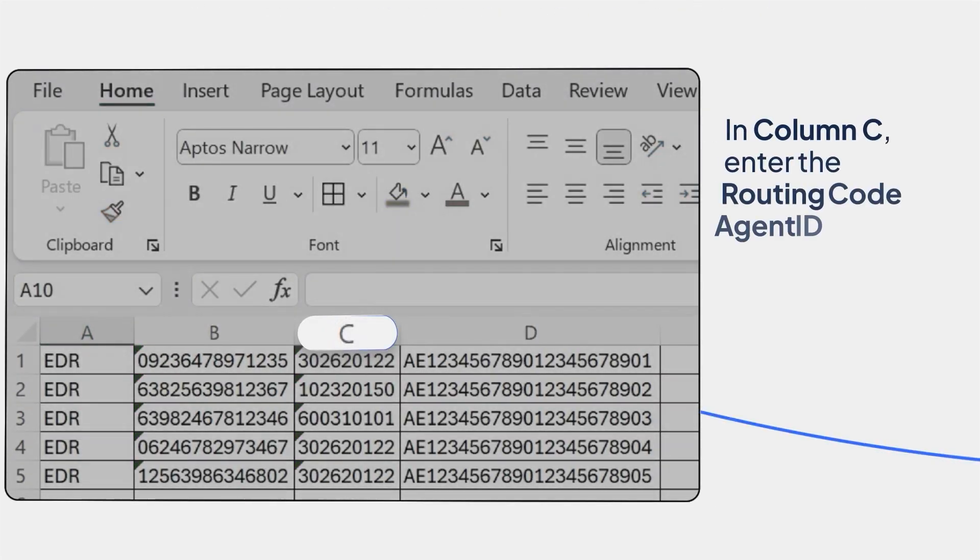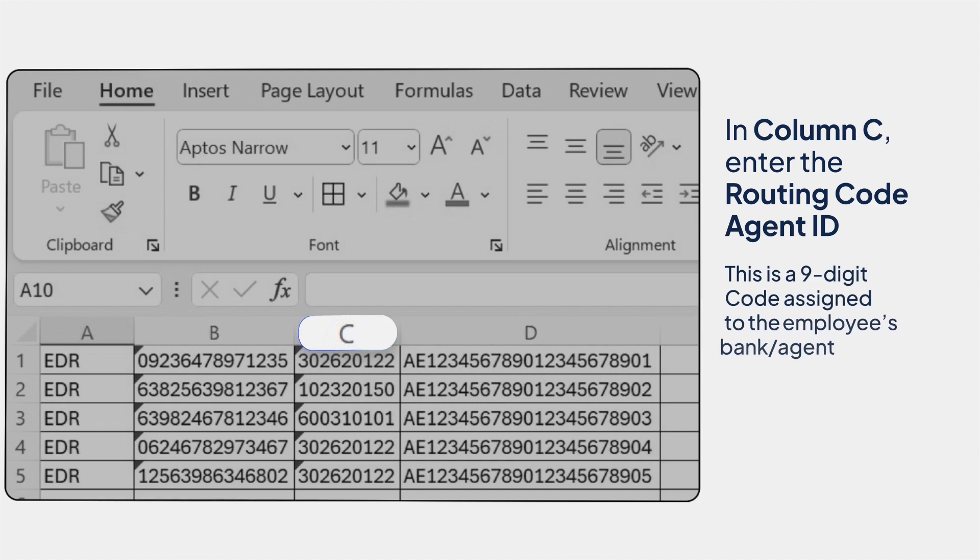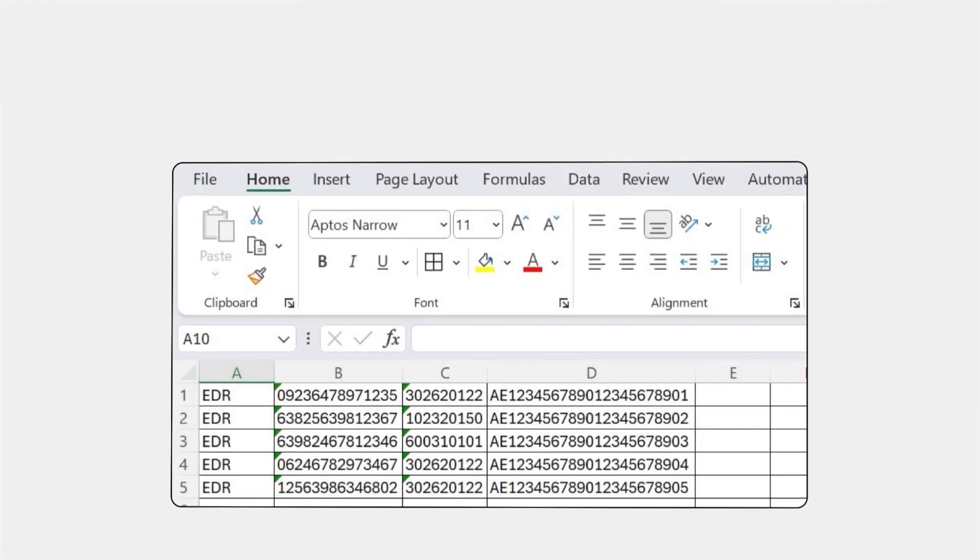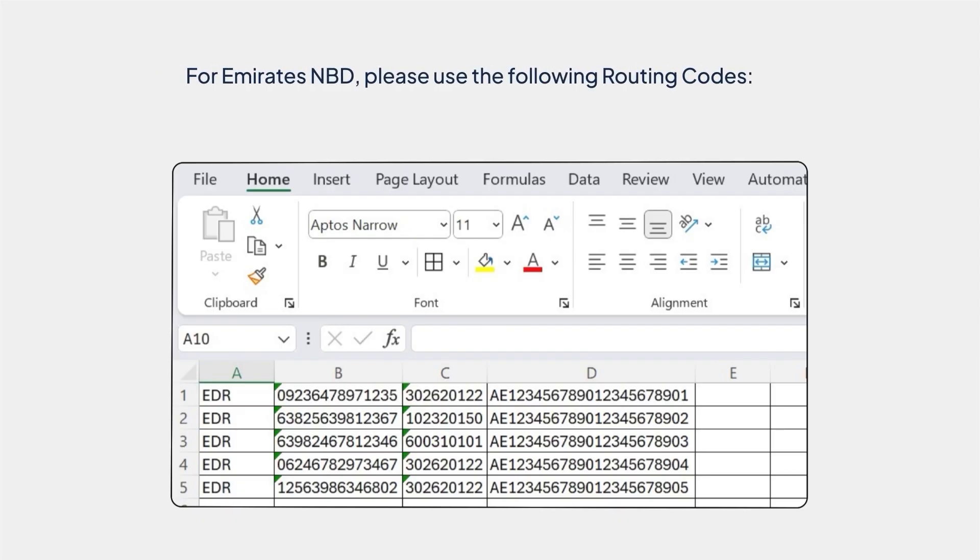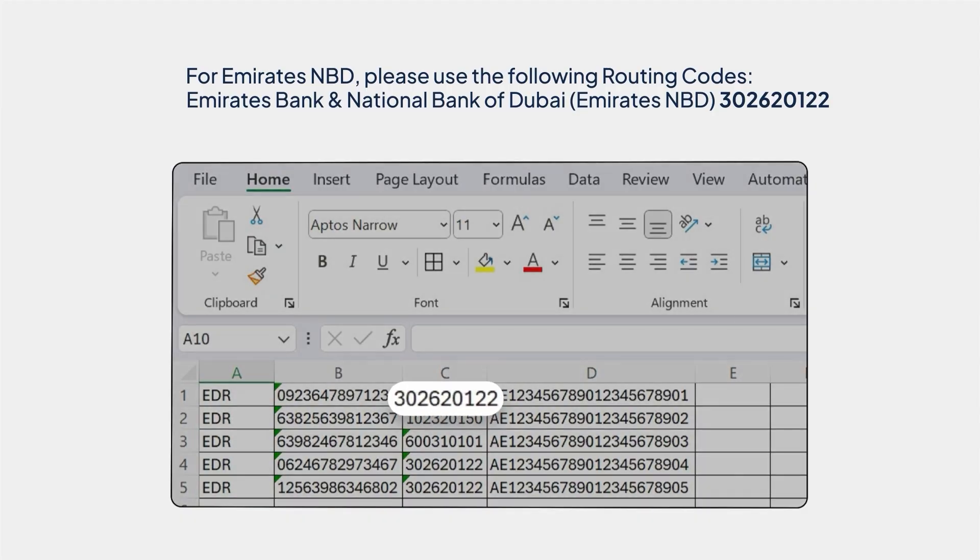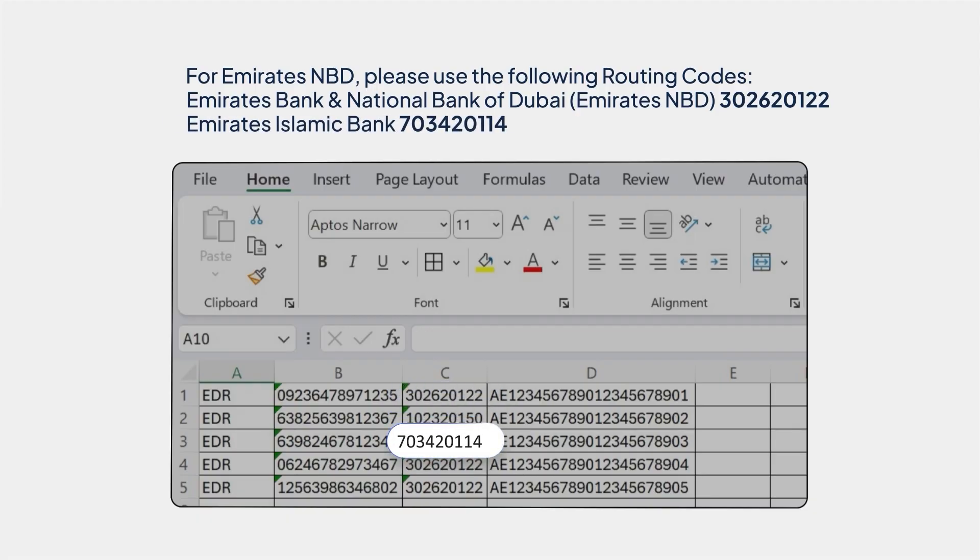In column C, enter the Routing Code Agent ID. This is a nine-digit code assigned to the employee's bank or agent. For Emirates NBD, please use the following routing codes. Emirates Bank and National Bank of Dubai, Emirates NBD, 302620122. Emirates Islamic Bank, 703420114.